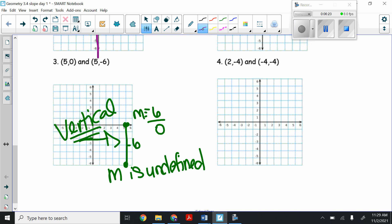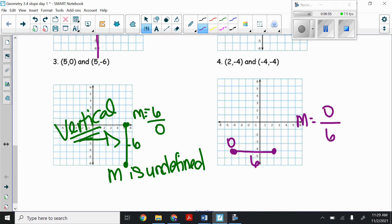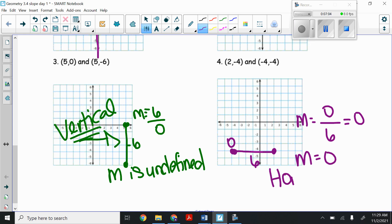Next, plotting the points (2, -4) and (-4, -4). For (2, -4): go right two, down four. For (-4, -4): go left four, down four. Starting from the left, I don't go up or down, so the rise is zero, but I go over six. So the slope is zero over six, which is just zero. Every single time you have a horizontal line, the slope is zero.